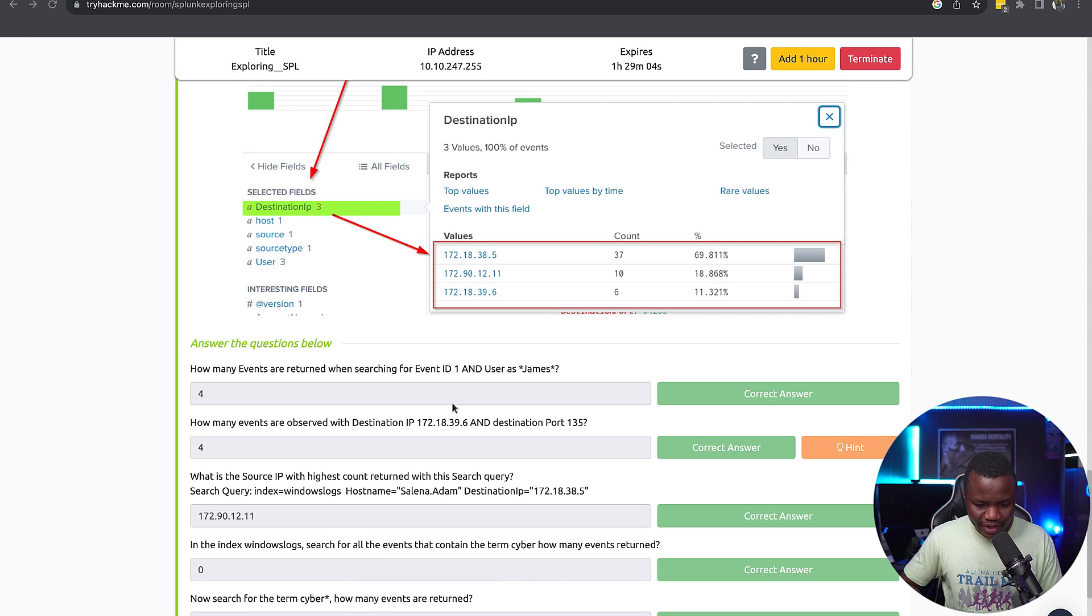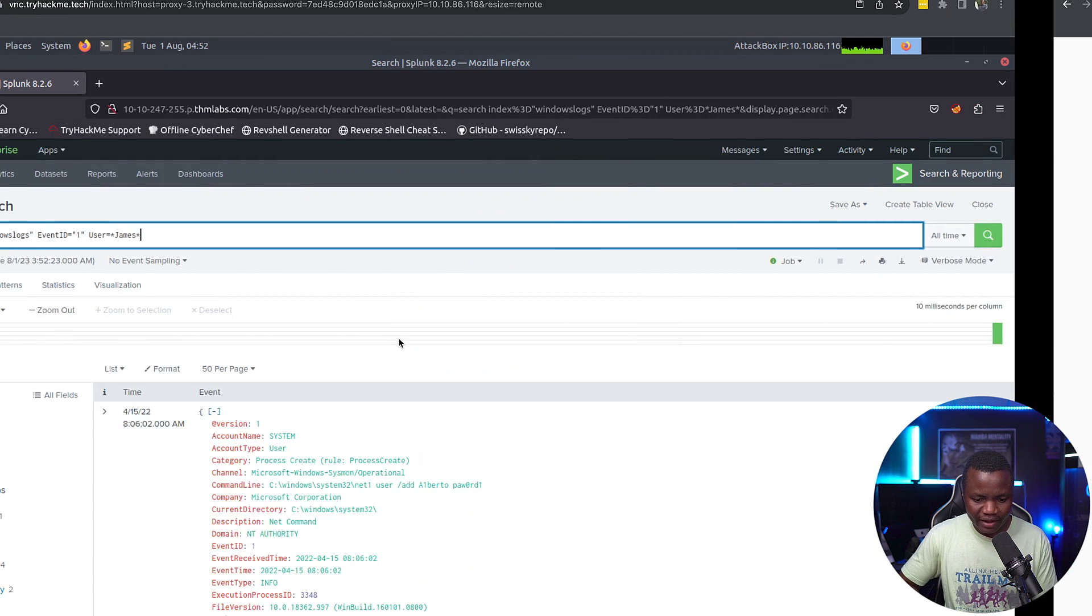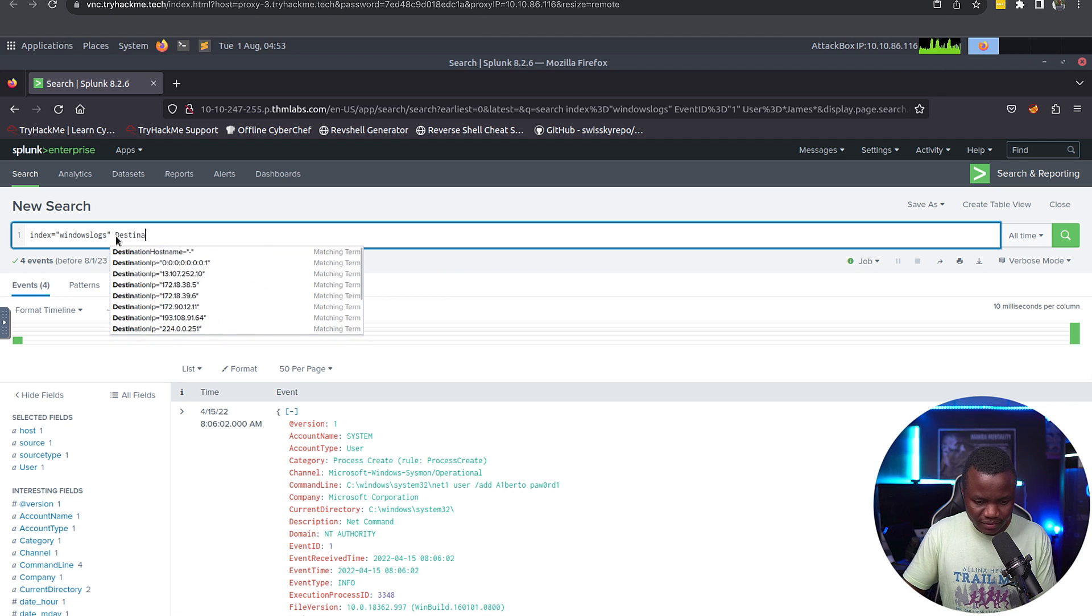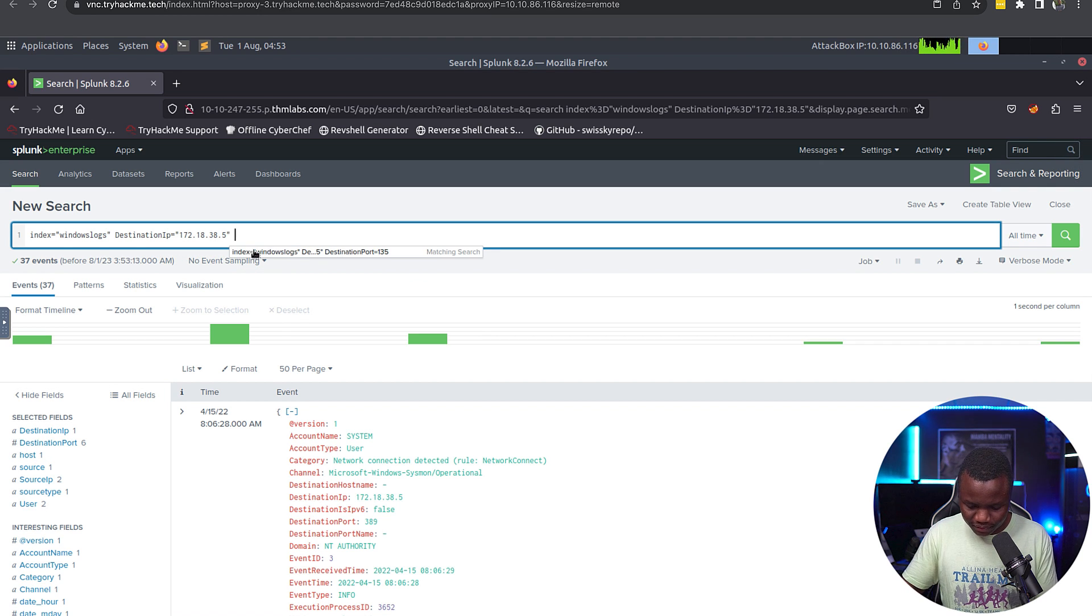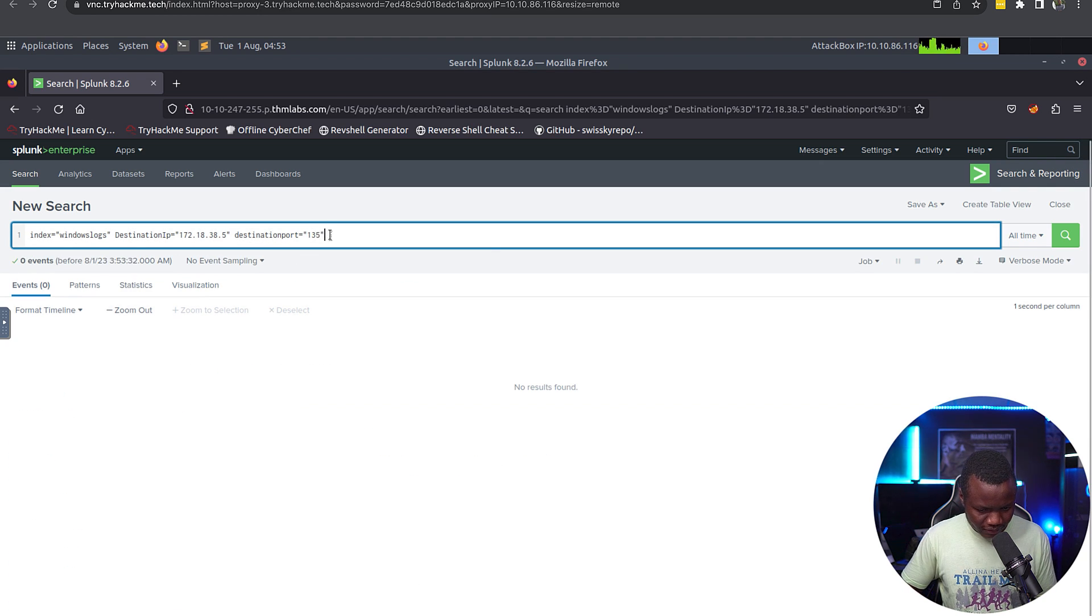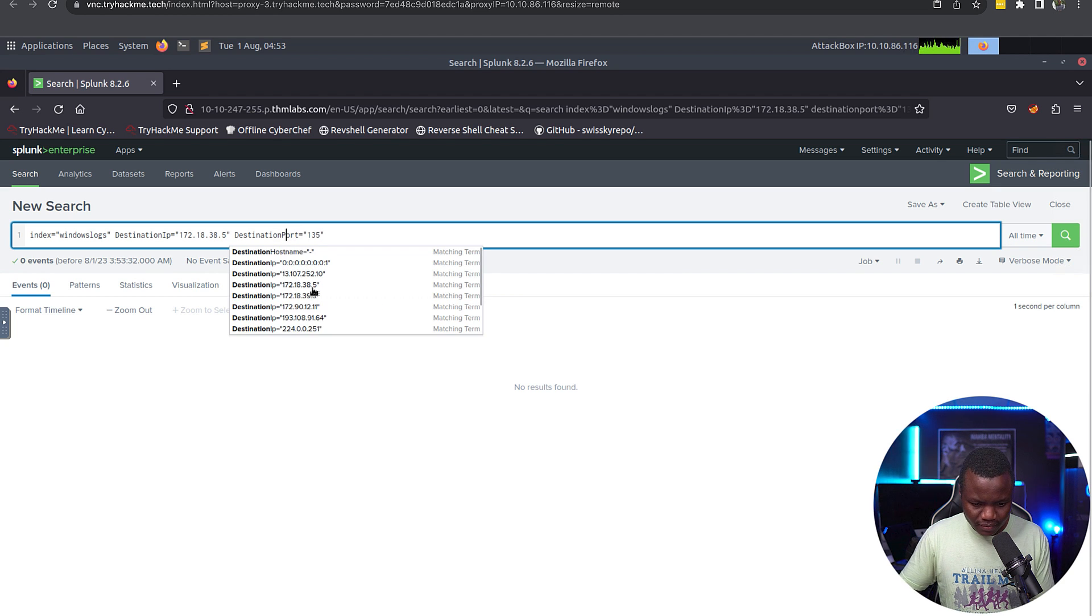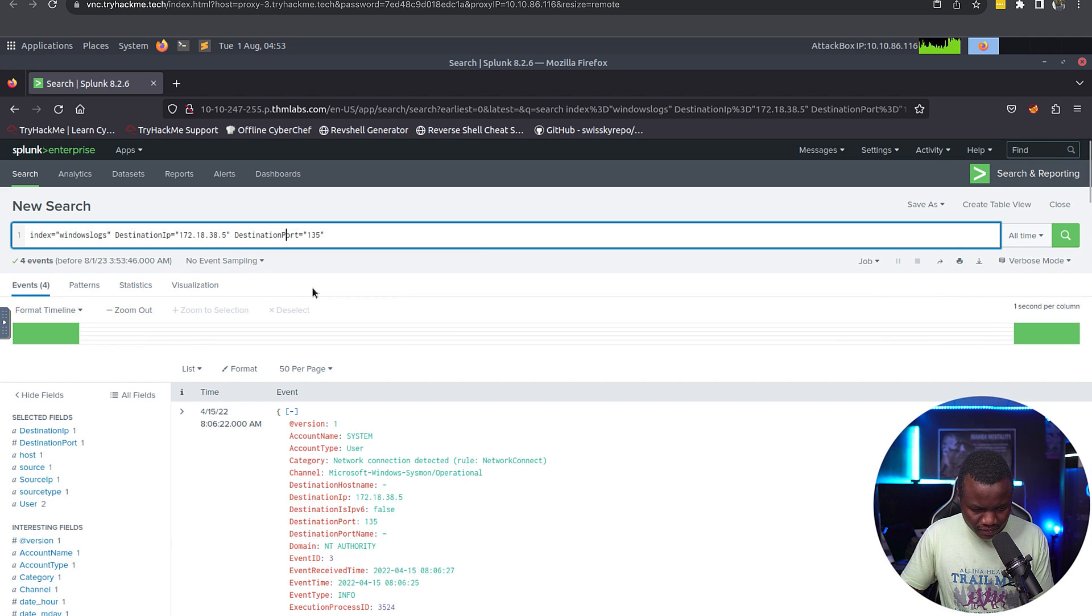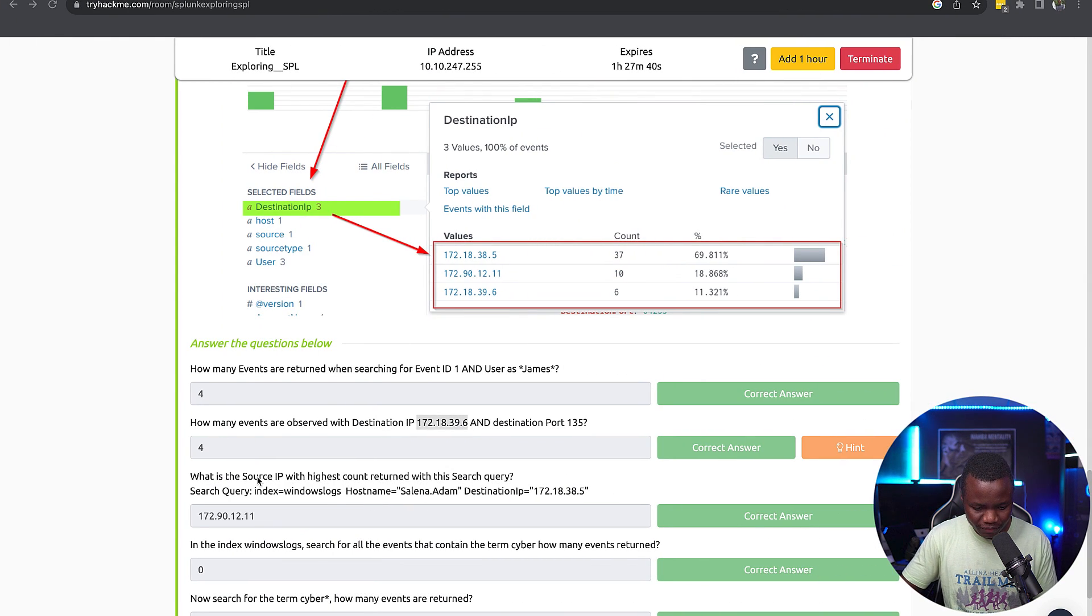And that's where this 4 came from. How many events observed with this destination IP and destination port of 135? So typing destination IP of that, we see 37 events, then source port, and then port, destination port of 135. Okay, something happened here. All right, there we go, it was case sensitive. So we have 4 events, that's where the second 4 came from.